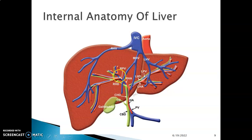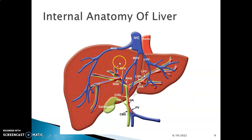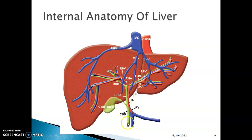The right hepatic vein drains the right lobe, the left hepatic vein drains the left lobe, and veins from the caudate and quadrate lobes drain through the middle hepatic vein. Together, the three hepatic veins drain into the inferior vena cava. Bile is produced by hepatocytes through hepatic ducts — left and right hepatic ducts — which join to form the common hepatic duct. The common hepatic duct is joined by the cystic duct to form the common bile duct, which joins the pancreatic duct at the ampulla of Vater on the second part of the duodenum.